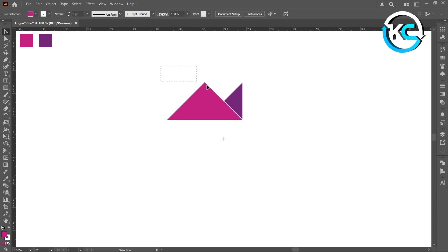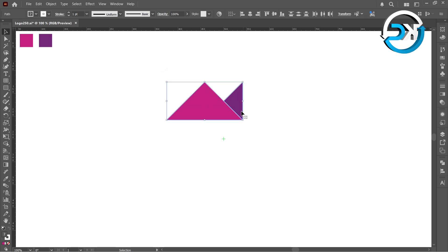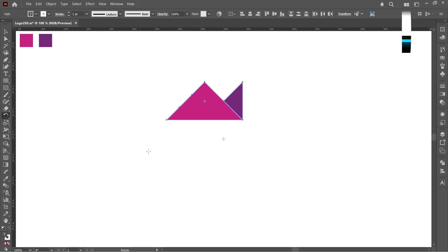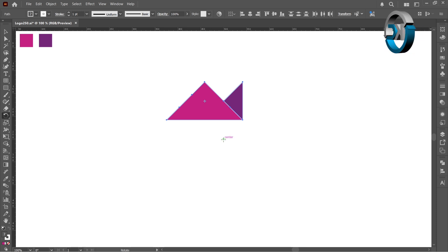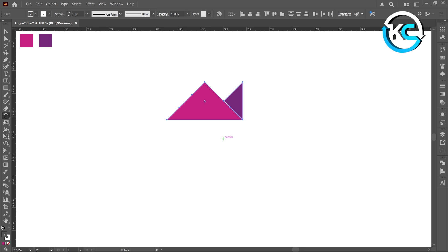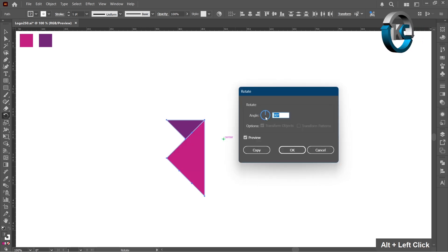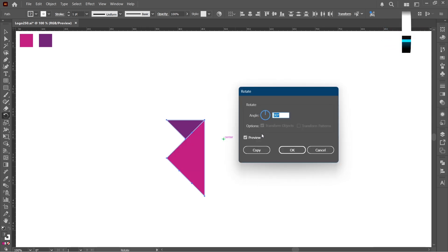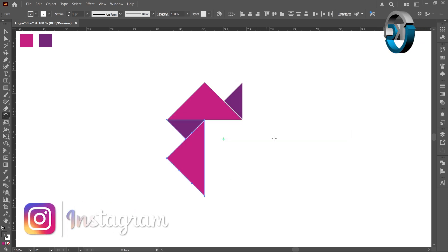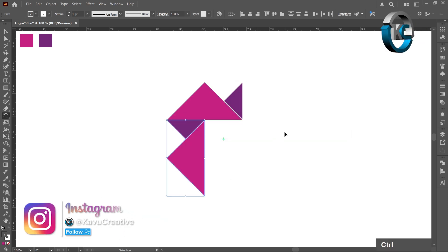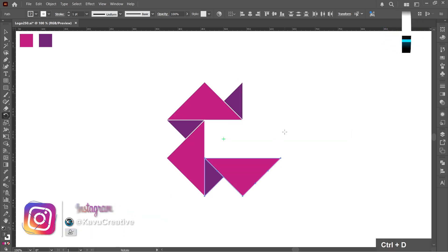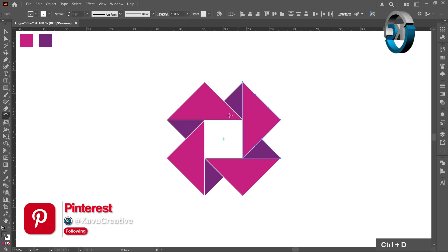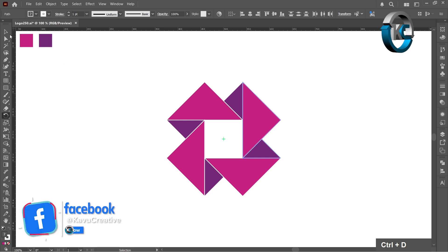Select everything. Now, select the Rotate tool. Hold the Alt key and left click on the center, enter an angle as 90 degrees and click copy. Now press Ctrl plus D two times to create a duplicate.